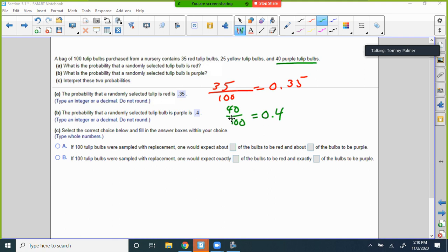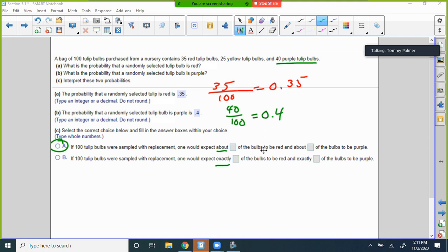Now interpret these two probabilities: if 100 tulips were sampled with replacement, one would expect about — or exactly — X to be red and X to be purple. It's going to be 'about' because it's a probability. Are they always going to be exactly 35 red, 25 yellow, and 40 purple? No, not always. So the answers are 0.35 for red and 0.4 for purple.